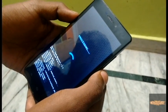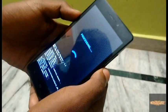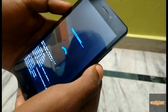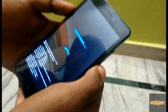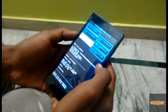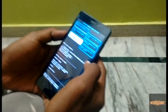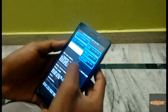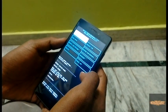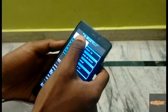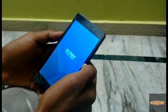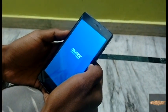It will take around 5 to 10 minutes — don't panic, let the process happen. Now as you can see, the processing is complete. Go back and reboot the phone.